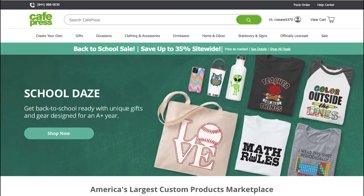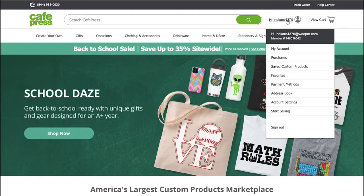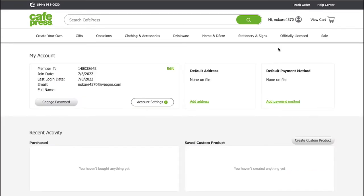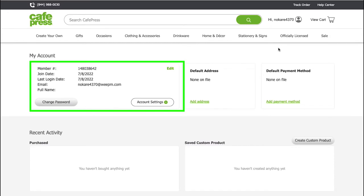Hover your mouse on the profile icon in the top right corner and click on my account. You will be taken to your dashboard. Here you can see your account details like member ID, join date, last login, and email ID. To make any changes here, click on the edit button, or you can also click on the account settings button.